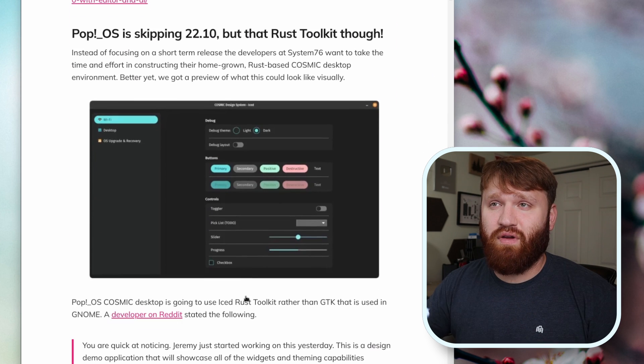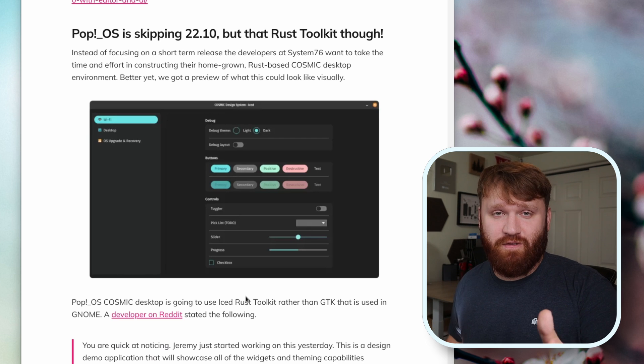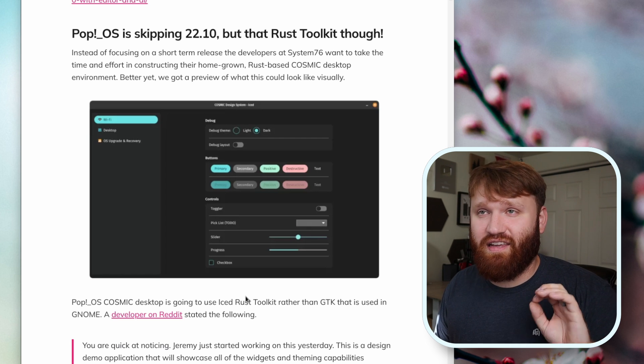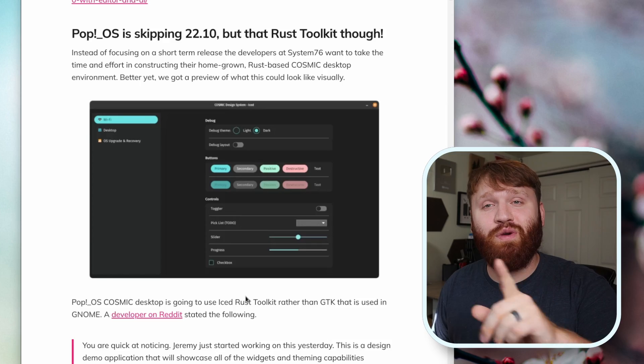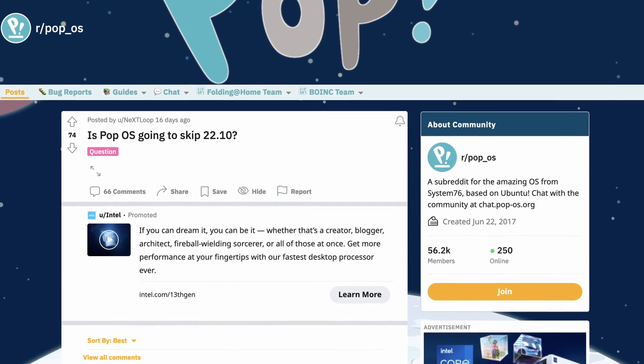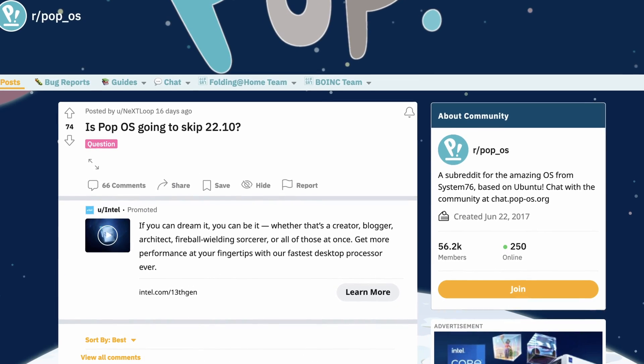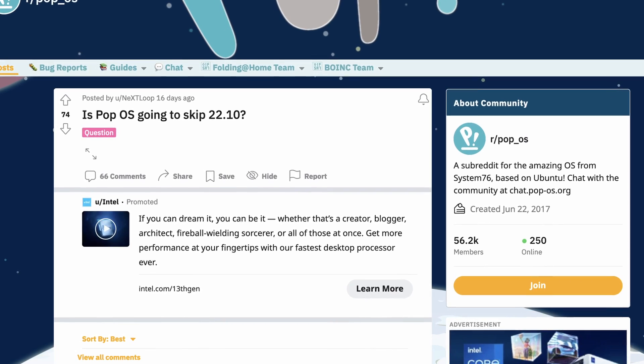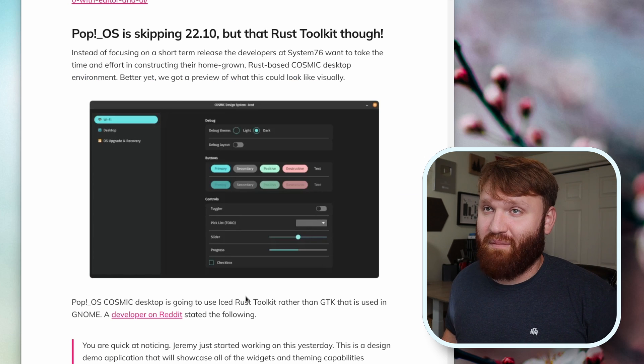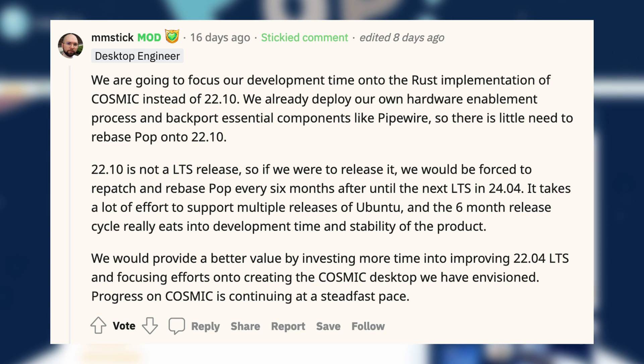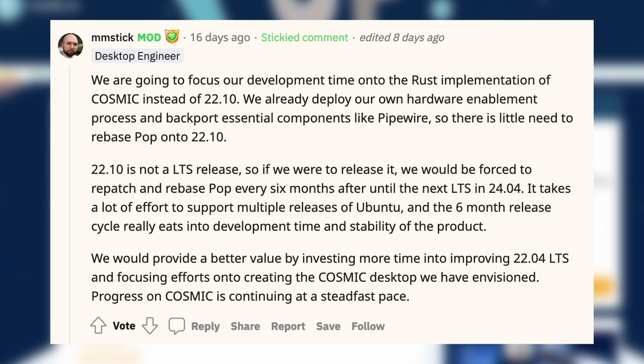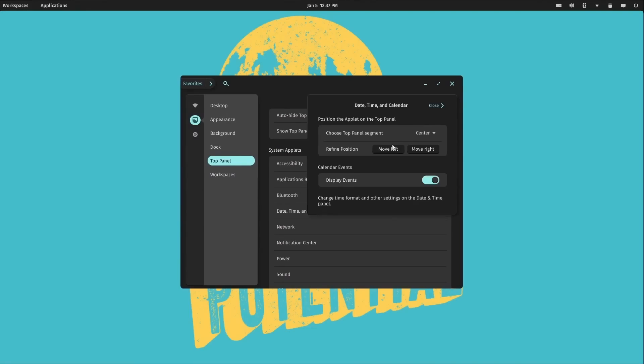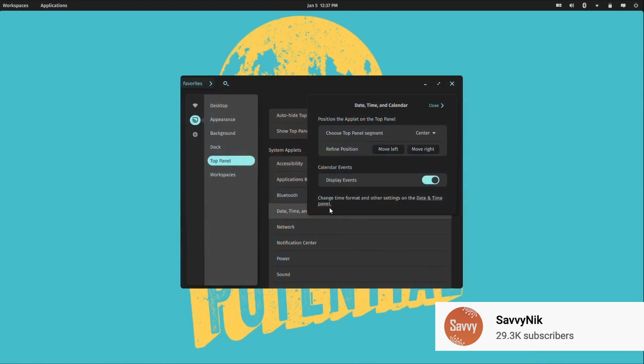Next up we have some Pop!_OS type news. First things first, they're going to be skipping the 22.10 version. If you don't know, Pop!_OS is currently based on Ubuntu, so they tend to follow the Ubuntu update cycle anywhere from a couple days to a couple months. In this case there will not be a version for the .10 release, and that's because the developers want to spend more time and effort working on their in-house desktop environment Cosmic, written in Rust.